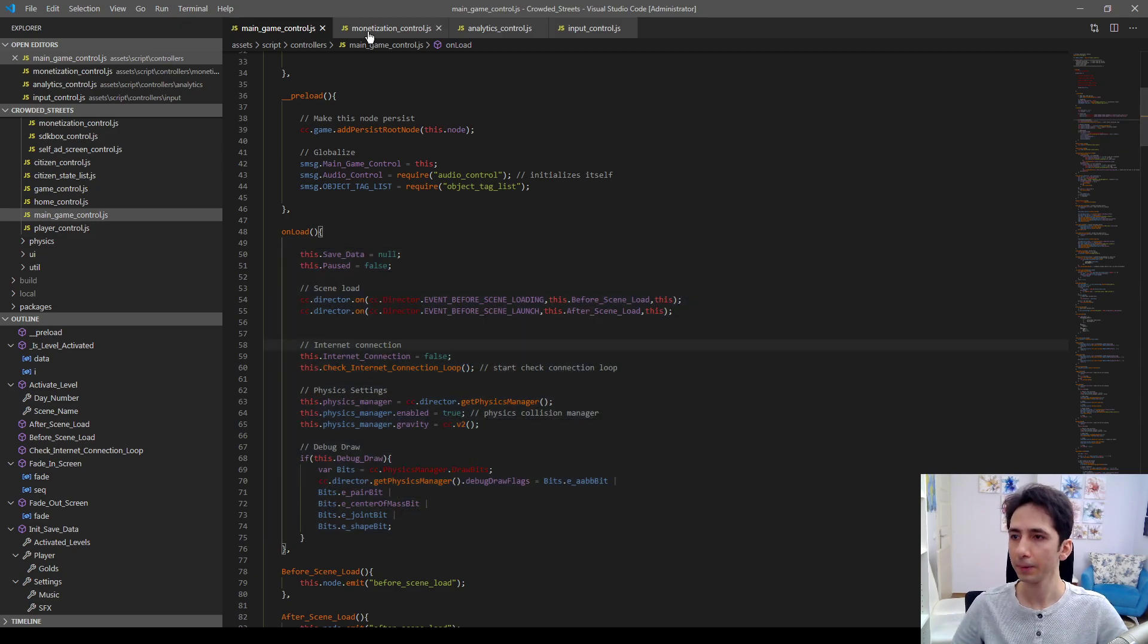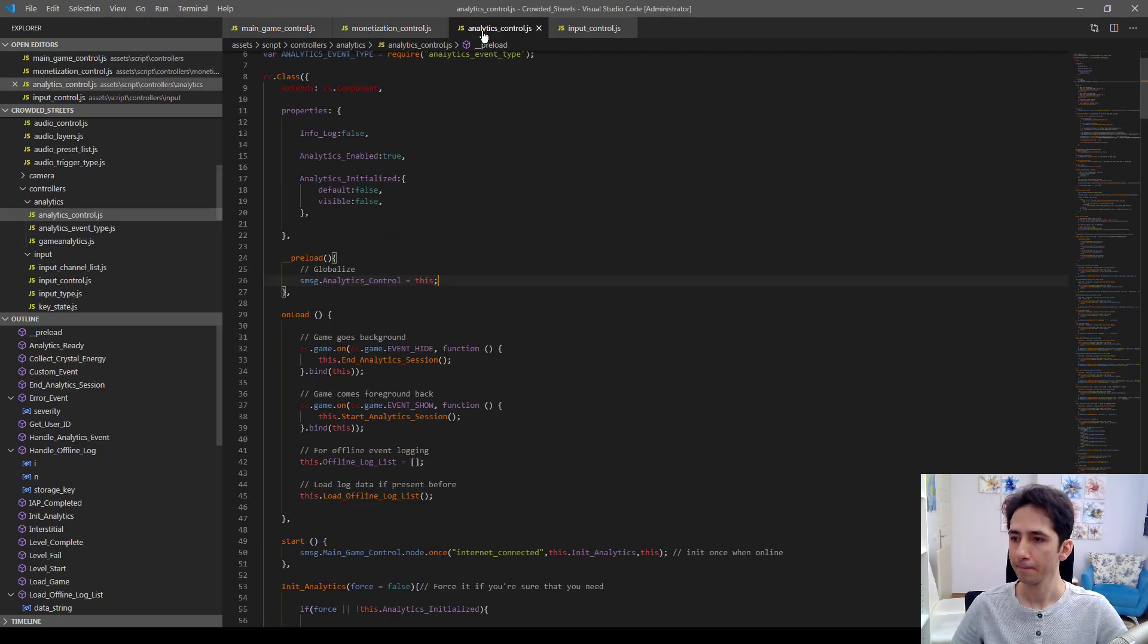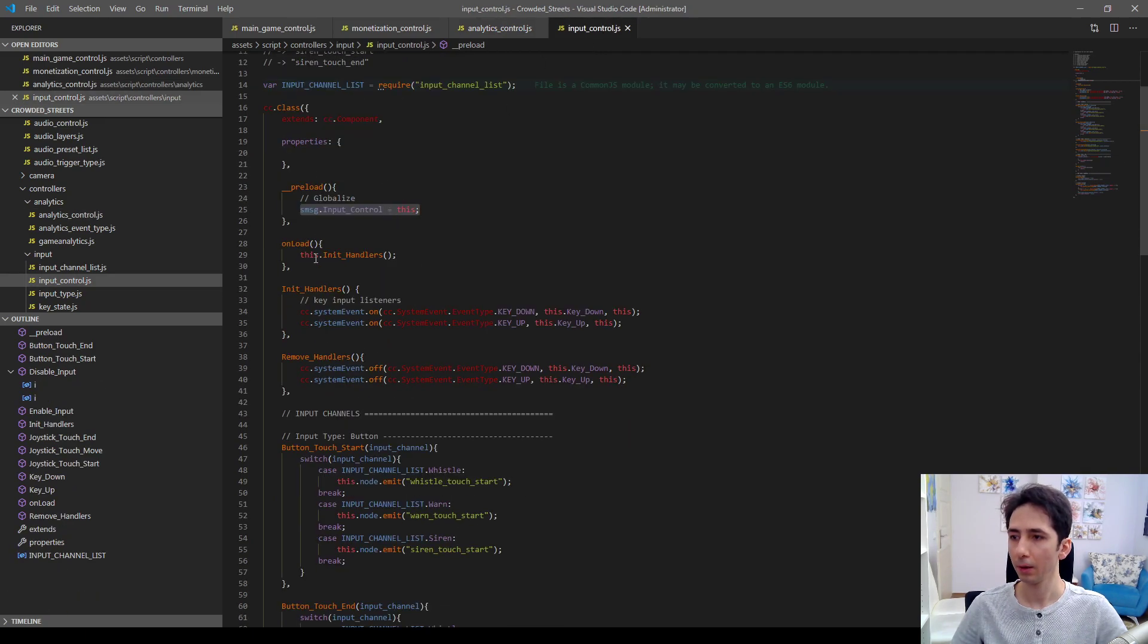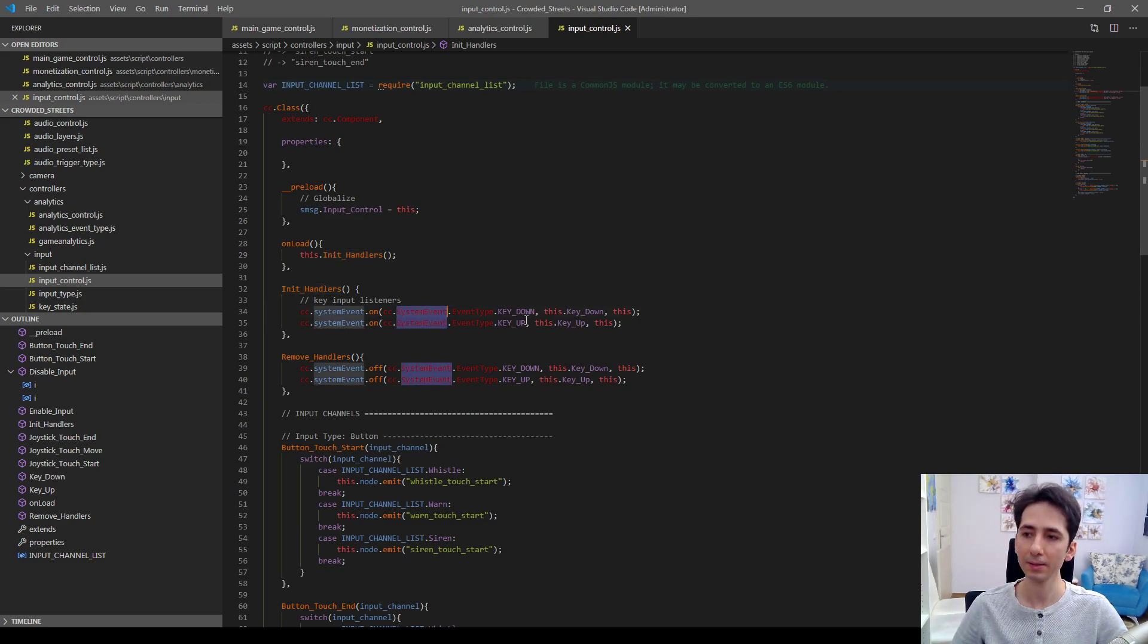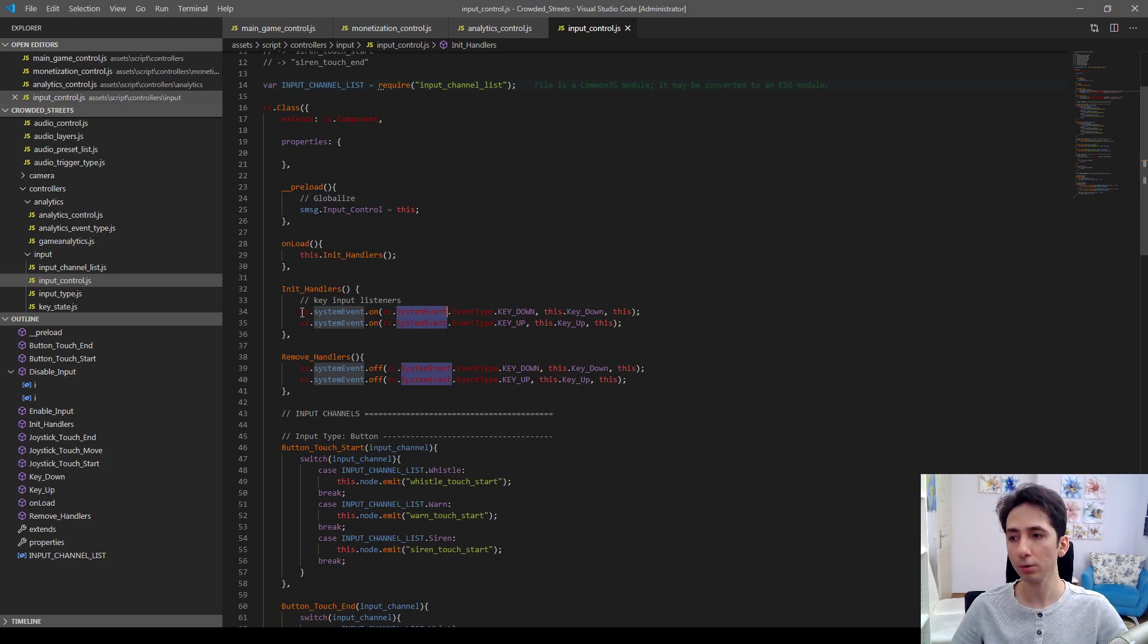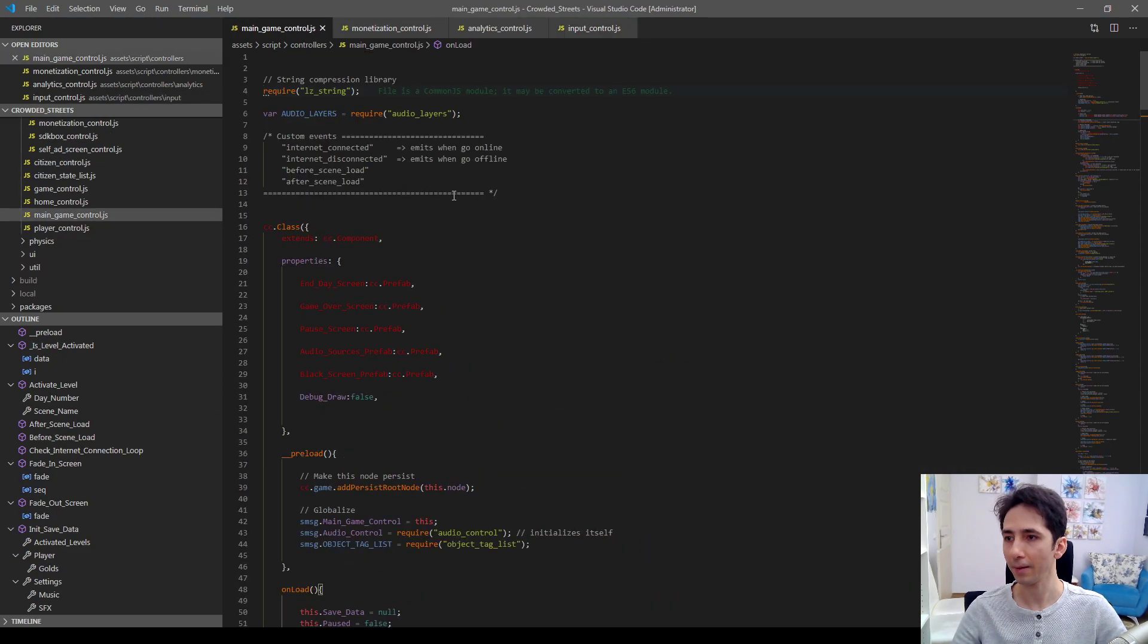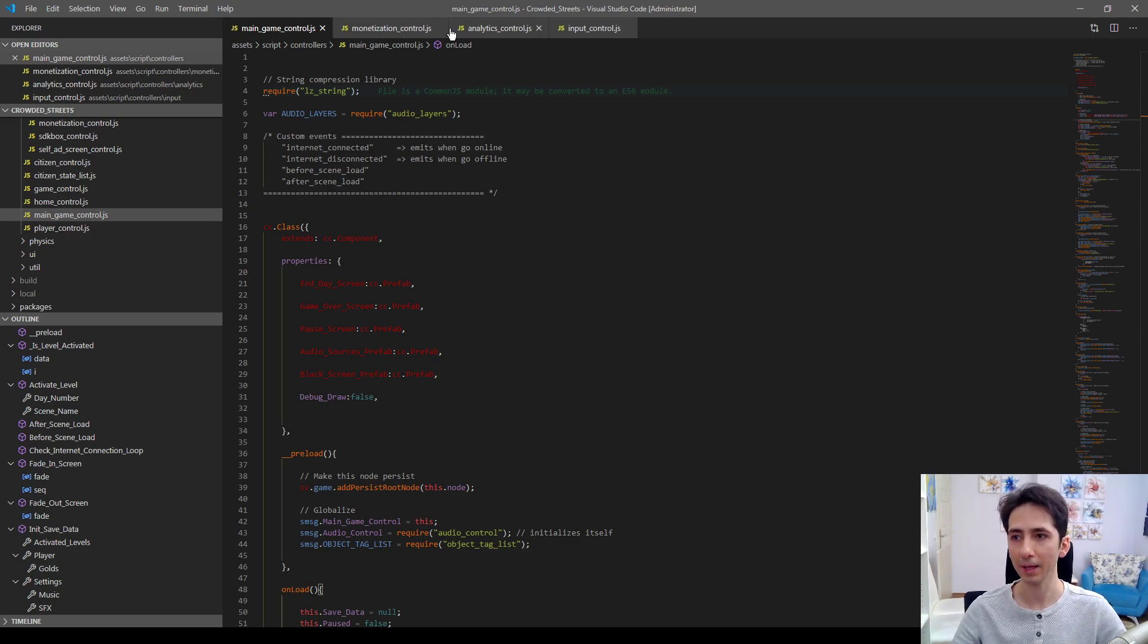For example, in onload we can init handlers. Init handlers also hooks up some listeners on system events and you can also hook up other events on other components. Like for example, if we have an event in main game control.